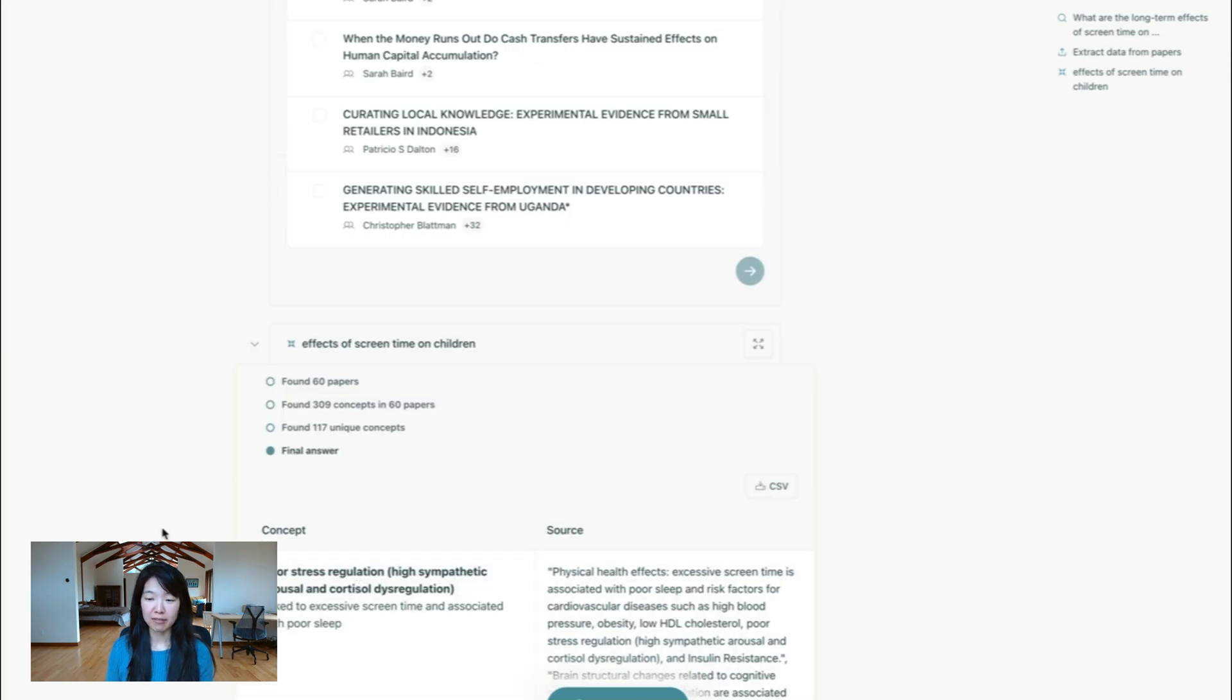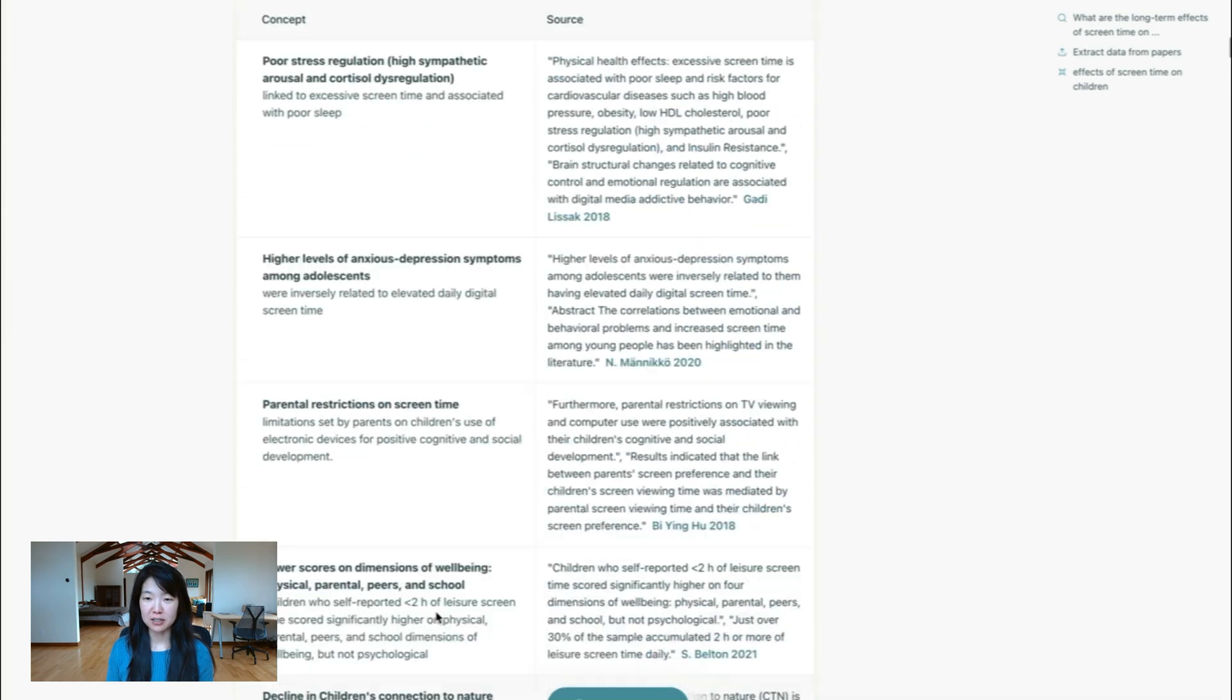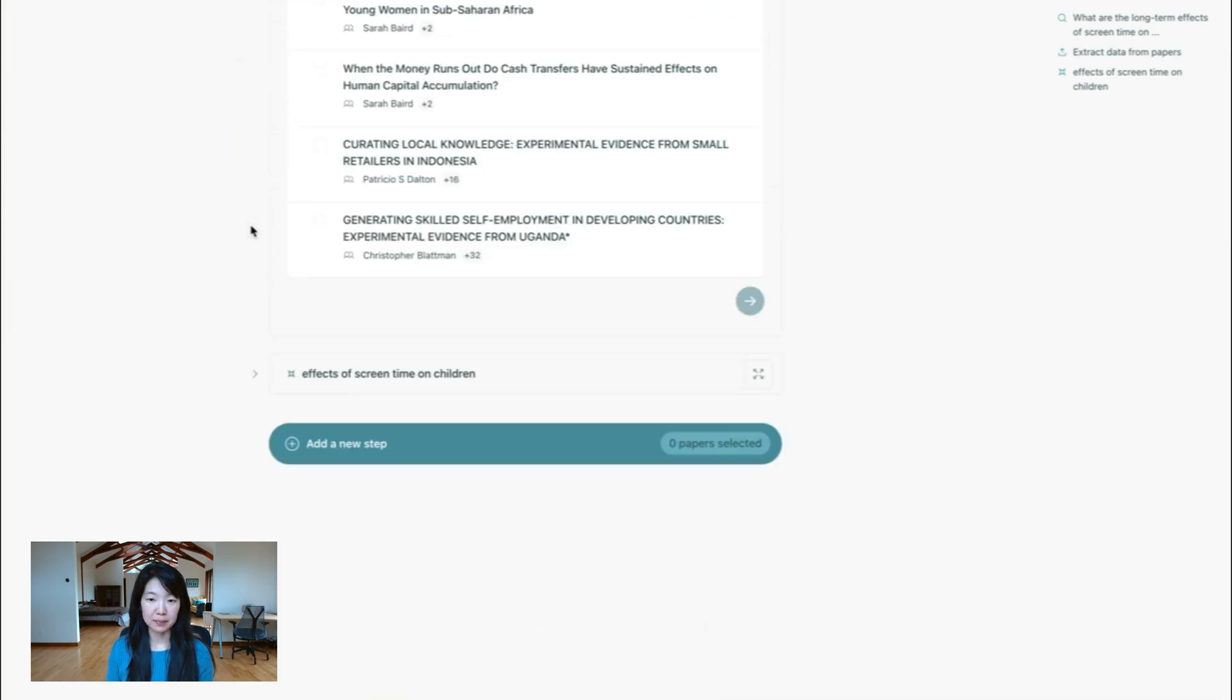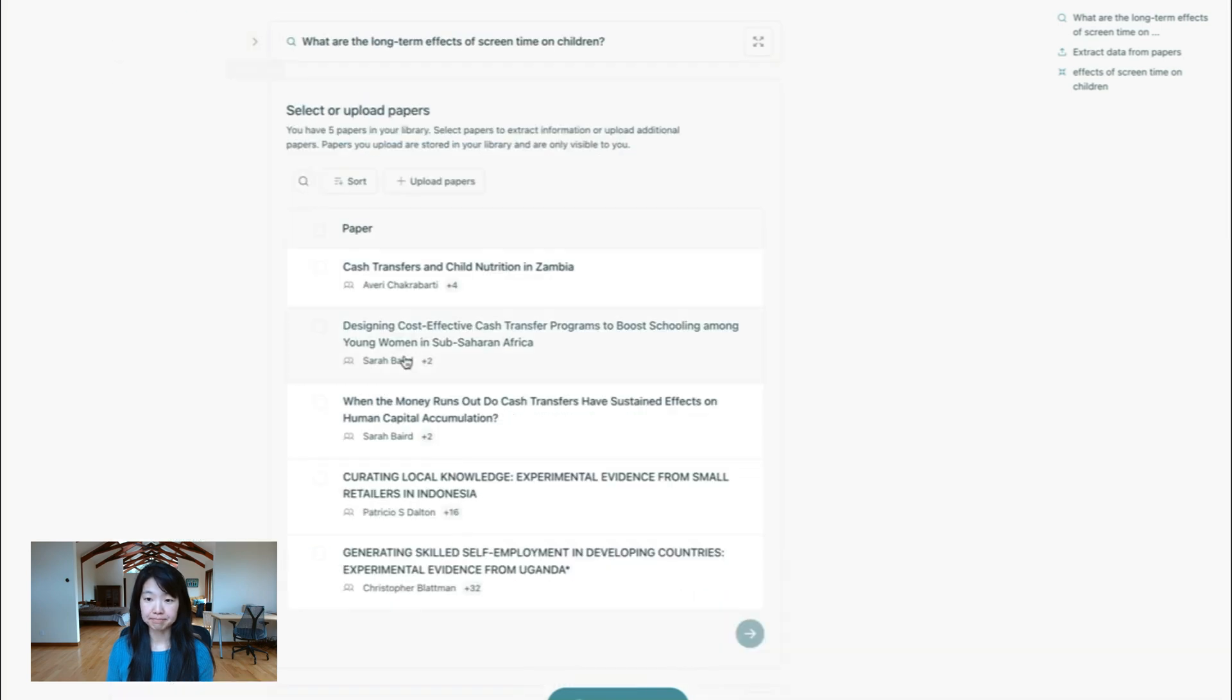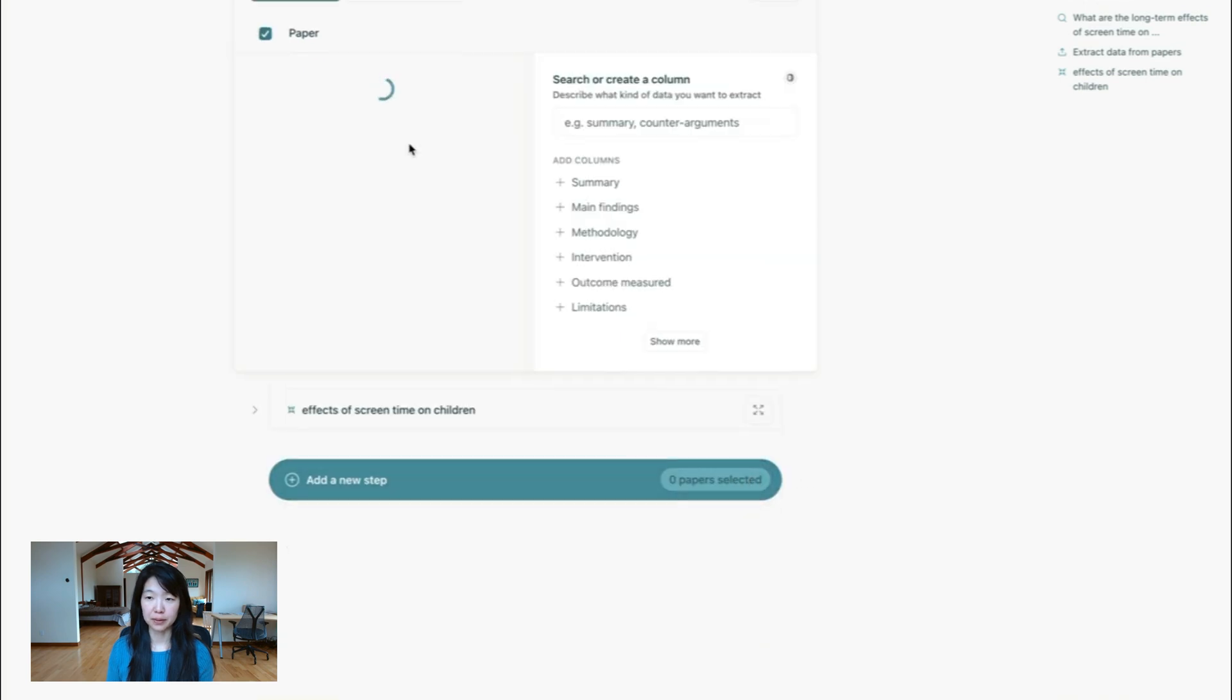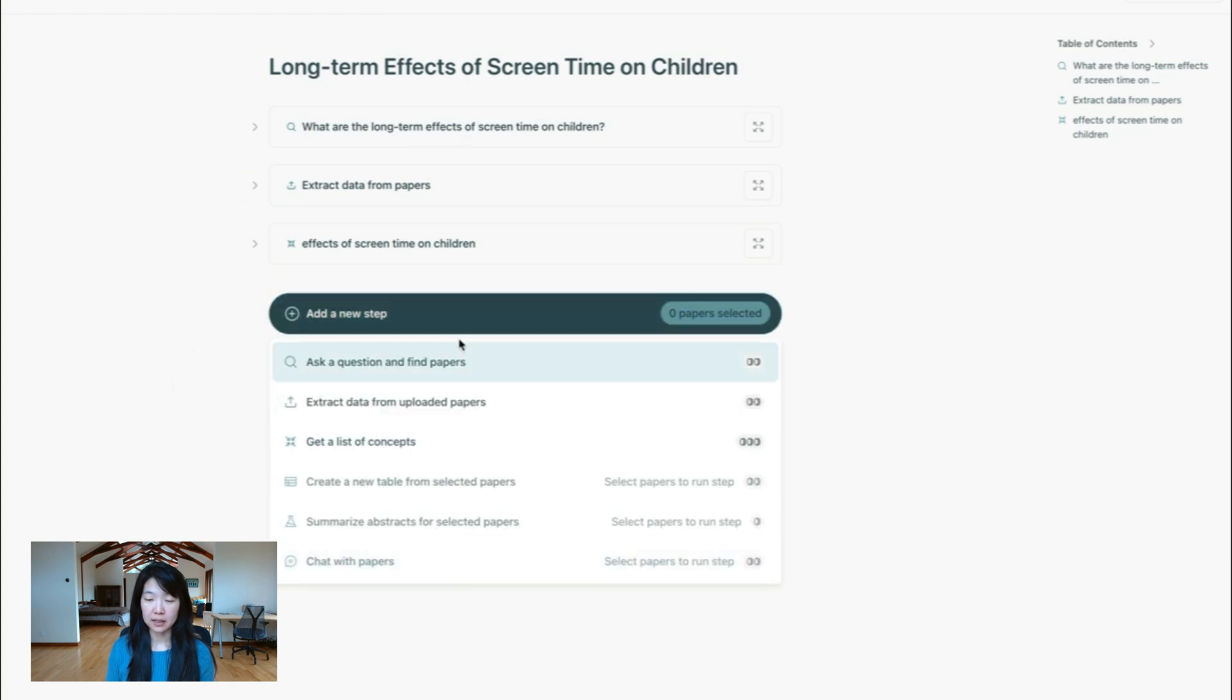A couple other navigational things you can see, there's a long list of things. So eventually, you might want to collapse it. So you can collapse some of these steps. This you can collapse once you select some papers. So I'll just arbitrarily pick some and then collapse them. And then let's look at some of these other steps.